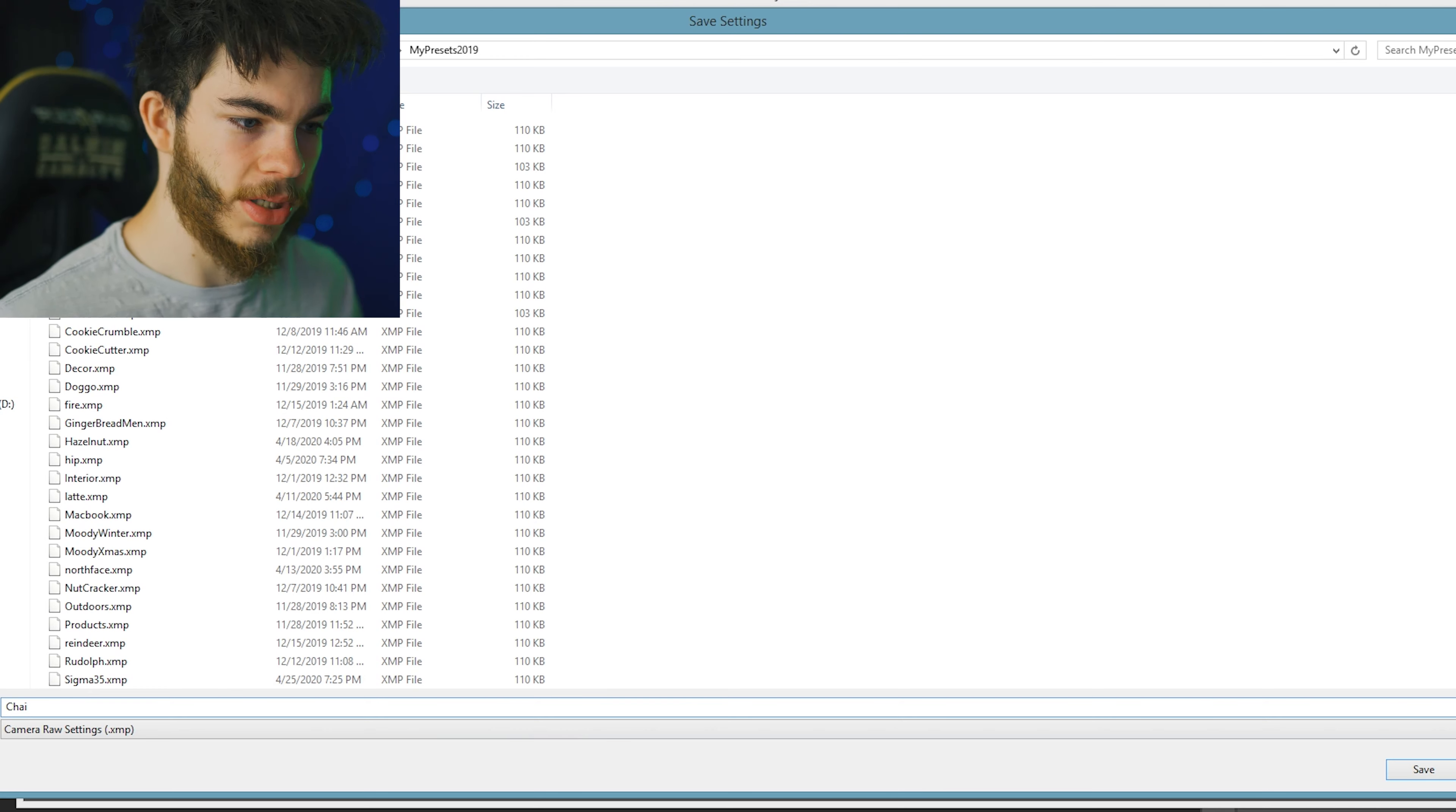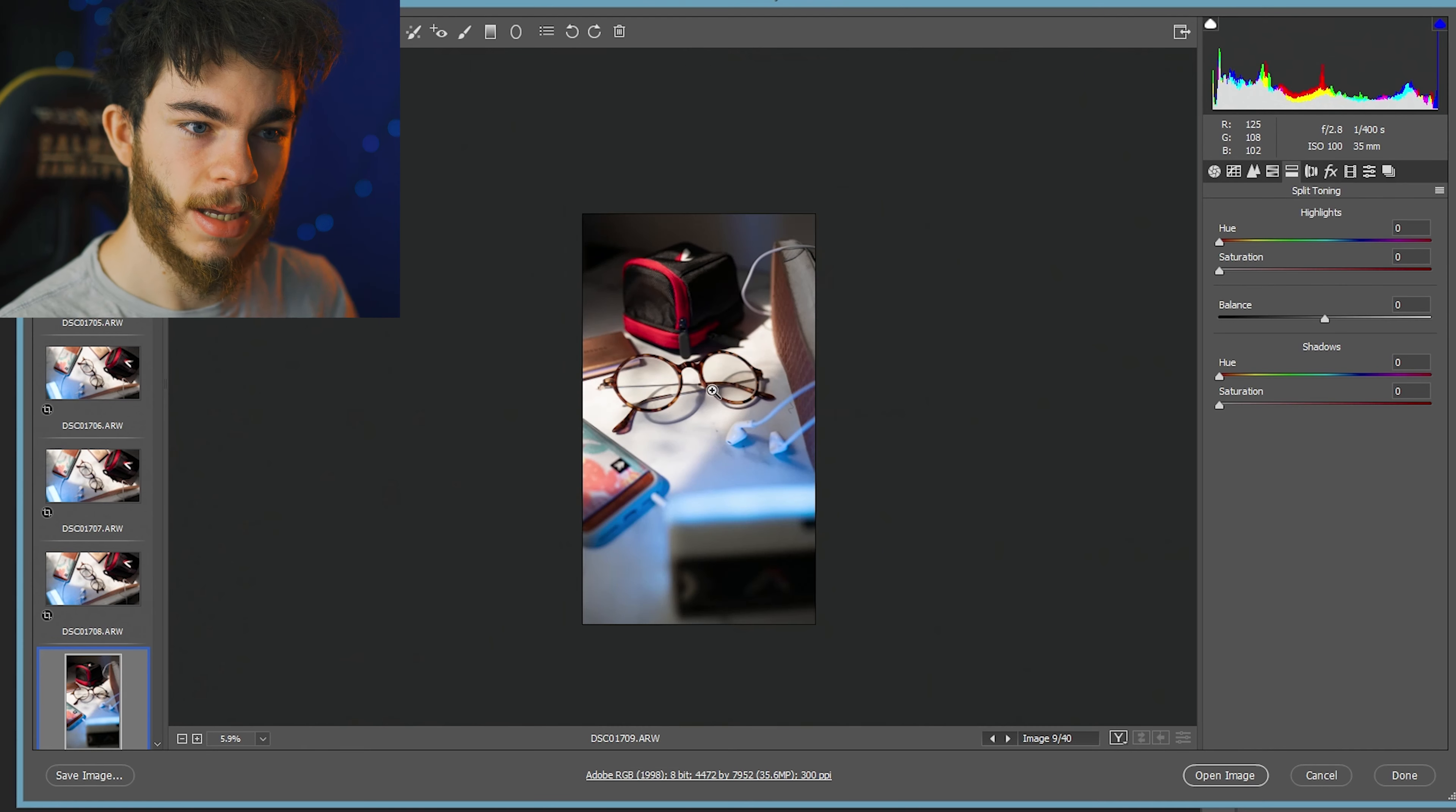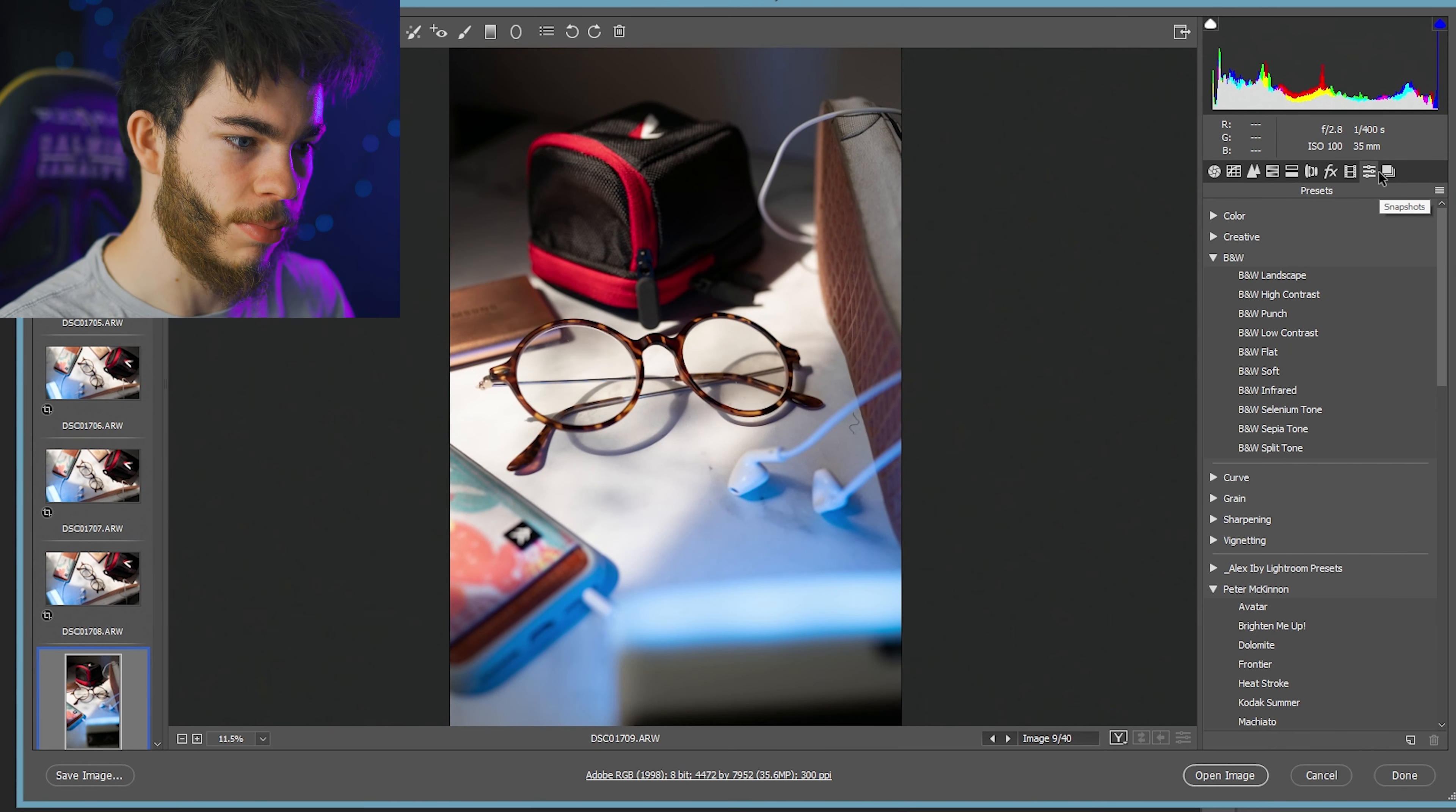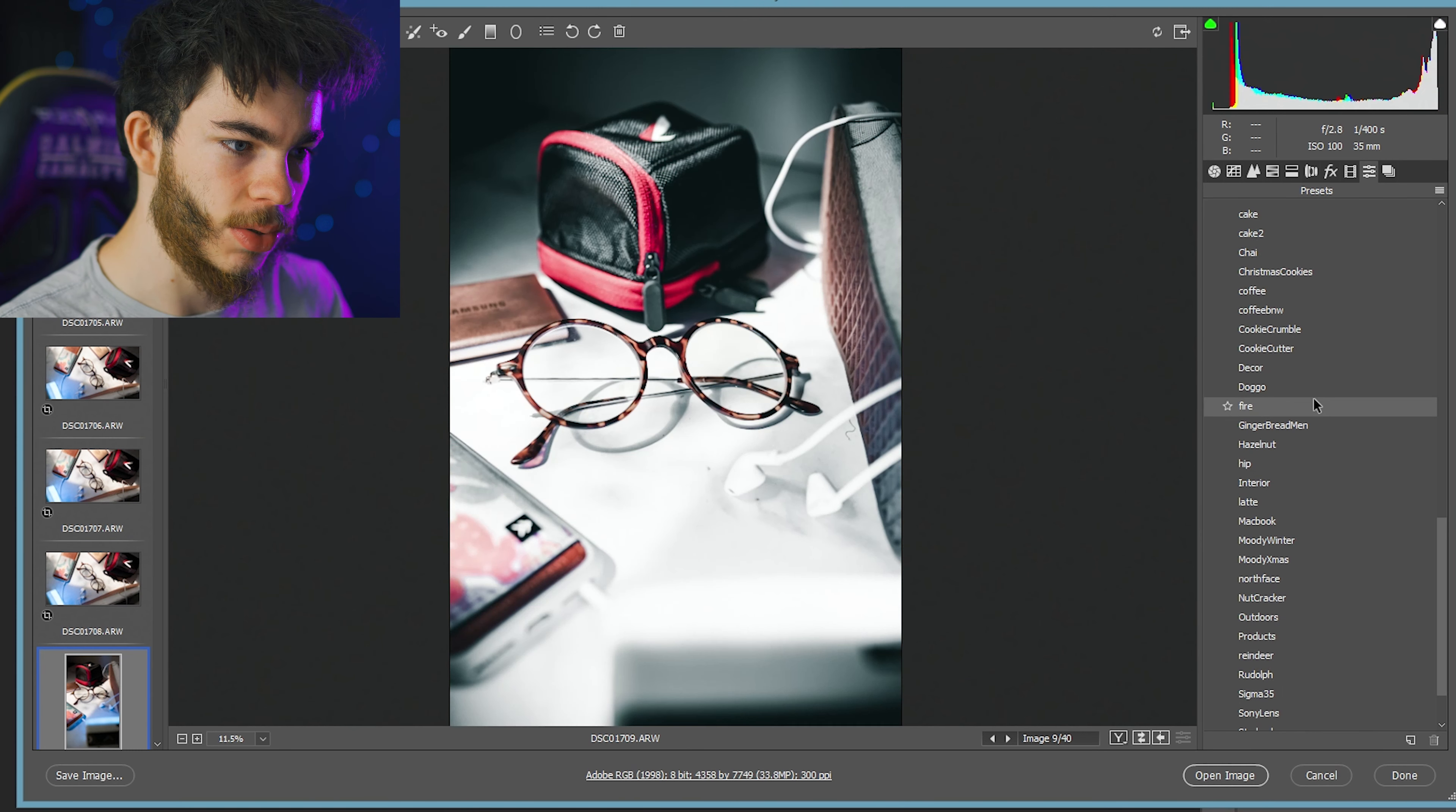I shot some more straight on shots as well. So something like this, I feel like these just look super dope. We're going to go straight to that preset that we just made and put it on this one as well. So this is Chai.